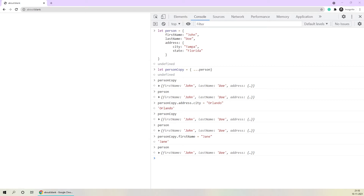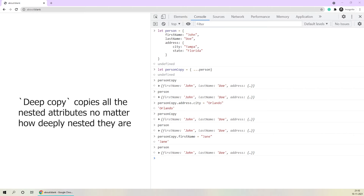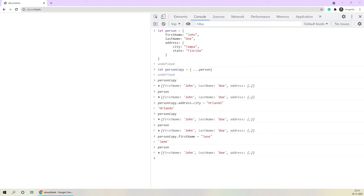As the word shallow suggests, we were only able to copy the first level of key-value pairs. If there is something deeply nested within, we were not able to copy those values. This is where the concept of a deep copy comes in. The deep copy, as the word itself says, copies every value no matter how deeply nested it is. We'll now be seeing how to create a deep copy which will keep the values of the original object intact.